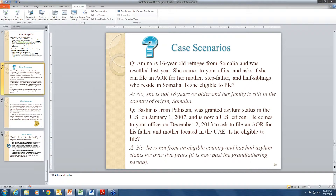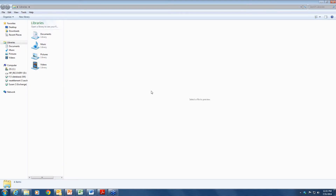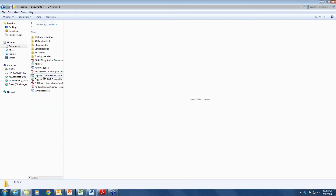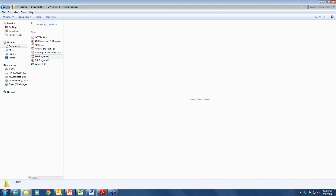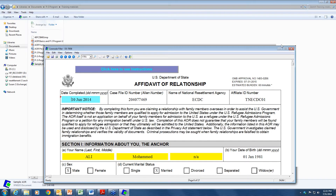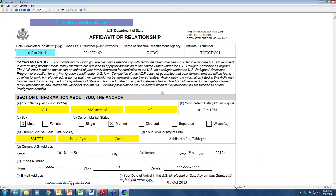Now let's go through an actual AOR form. This is all made-up information. The case file ID is the alien number — not the Social Security number. ECDC is the National Resettlement Agency, and you put your affiliate ID number here. Please make sure the last name is in all caps, but only the last name. I get many AORs where everything is in all caps — please don't do that. If something doesn't apply, do not leave it blank. Make sure all dates are in the format of day, three-letter month, and year.